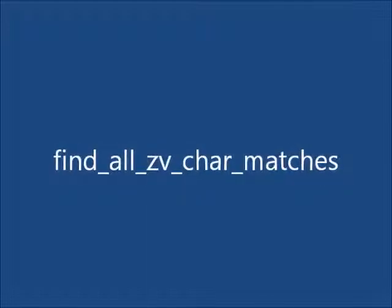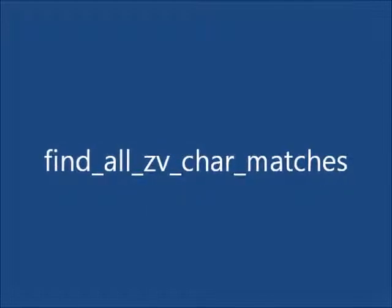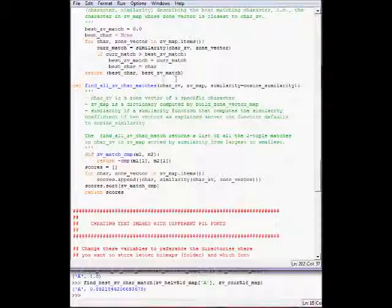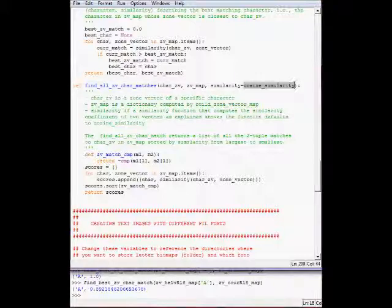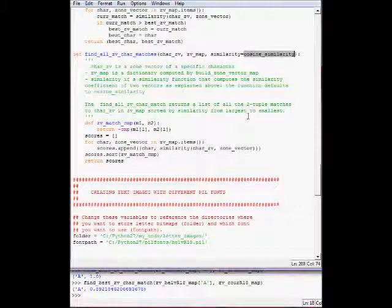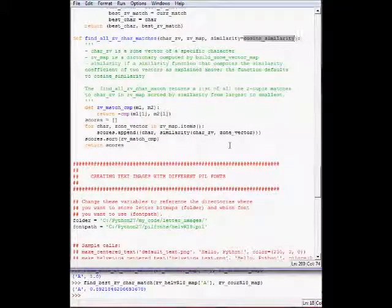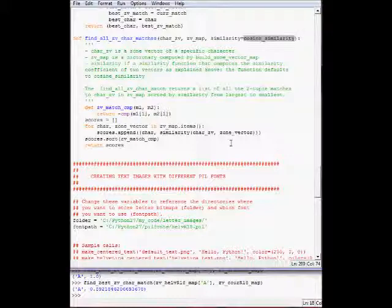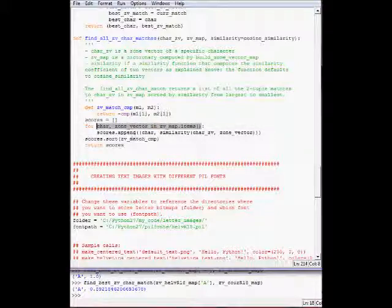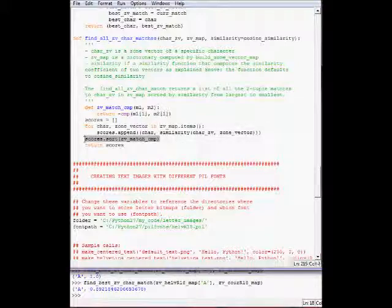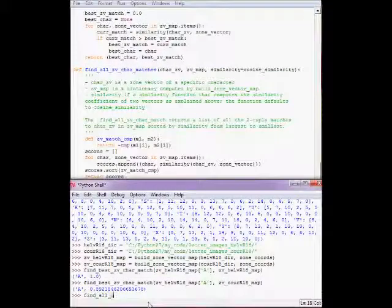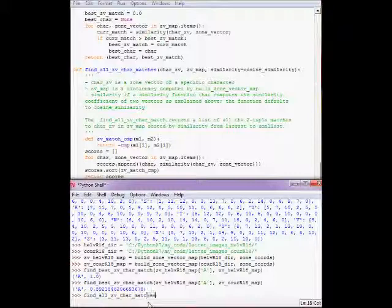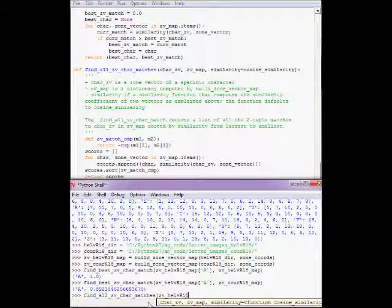Now the final, fourth function is find all CV character matches. It takes a zone vector character, the zone vector for a specific character, zone vector map, and then the similarity function. This function essentially computes the similarity coefficients between the character zone vector and each of the zone vectors in the map, then sorts them from largest to smallest and returns the sorted list, so that we can see how each and every character in the zone vector map matches the zone vector for the input character.